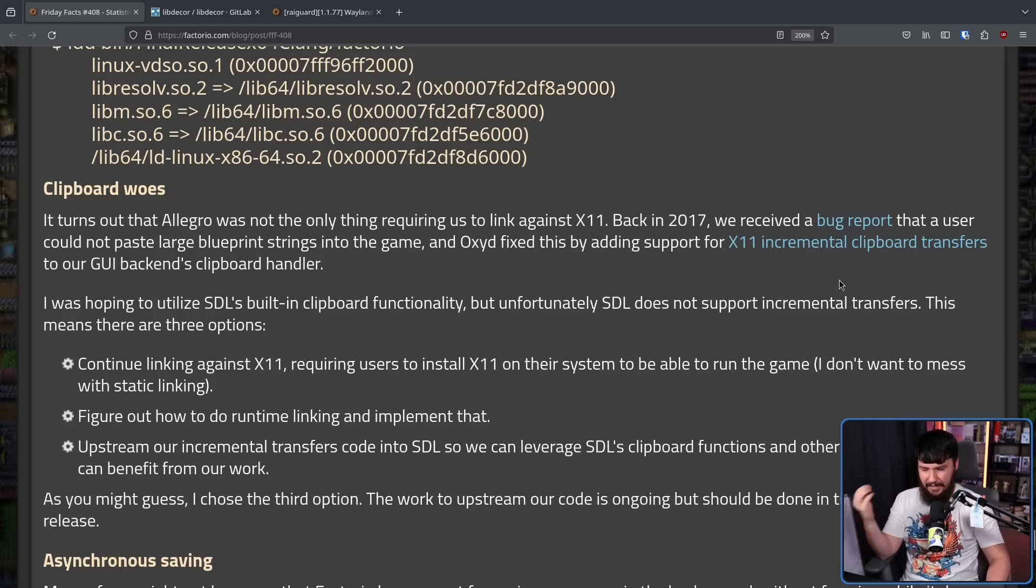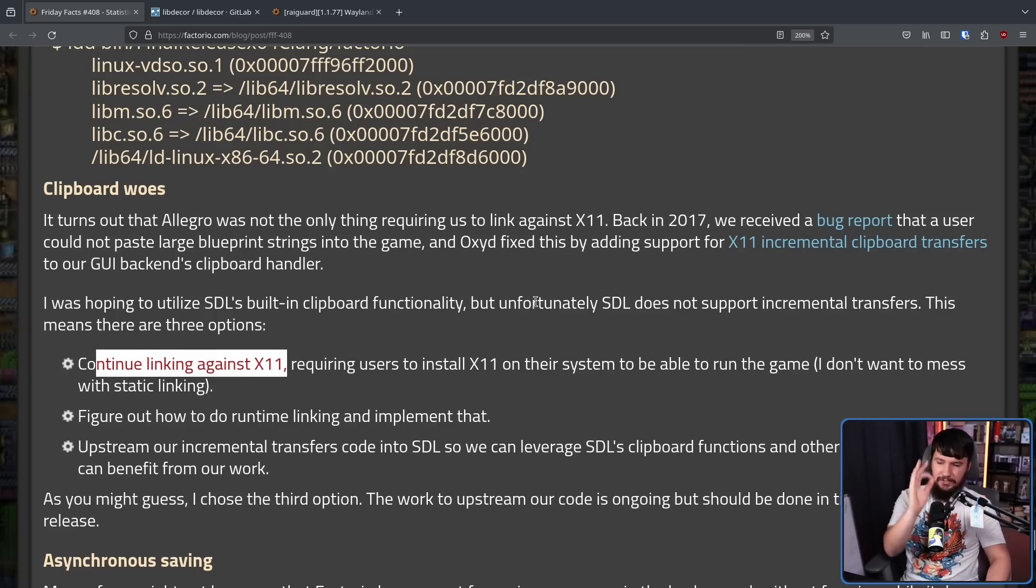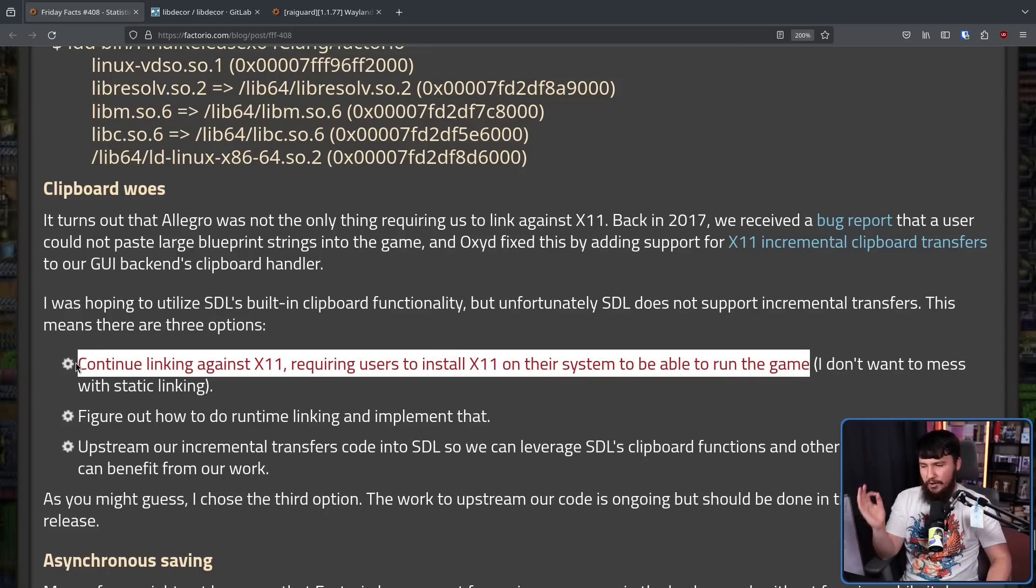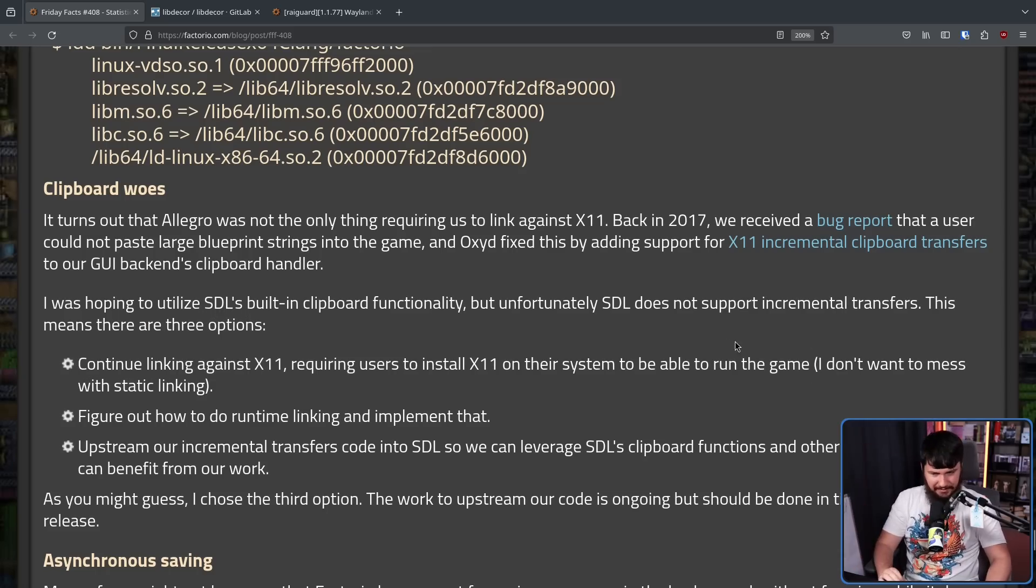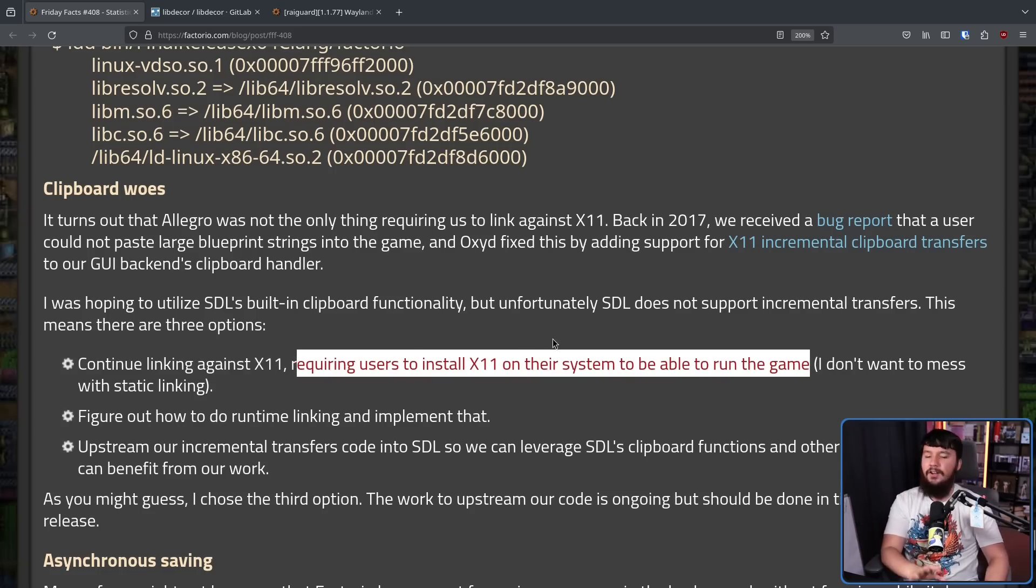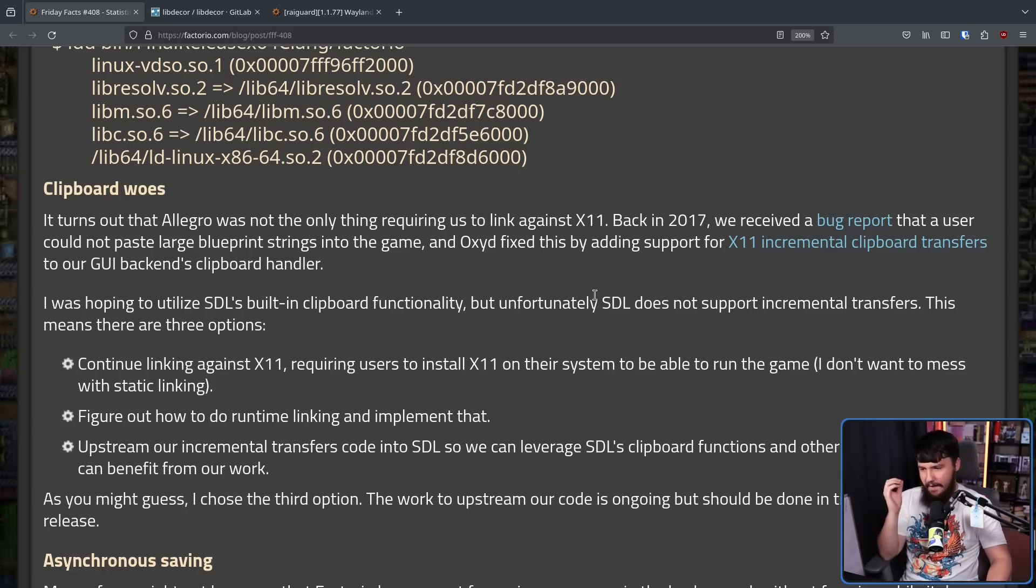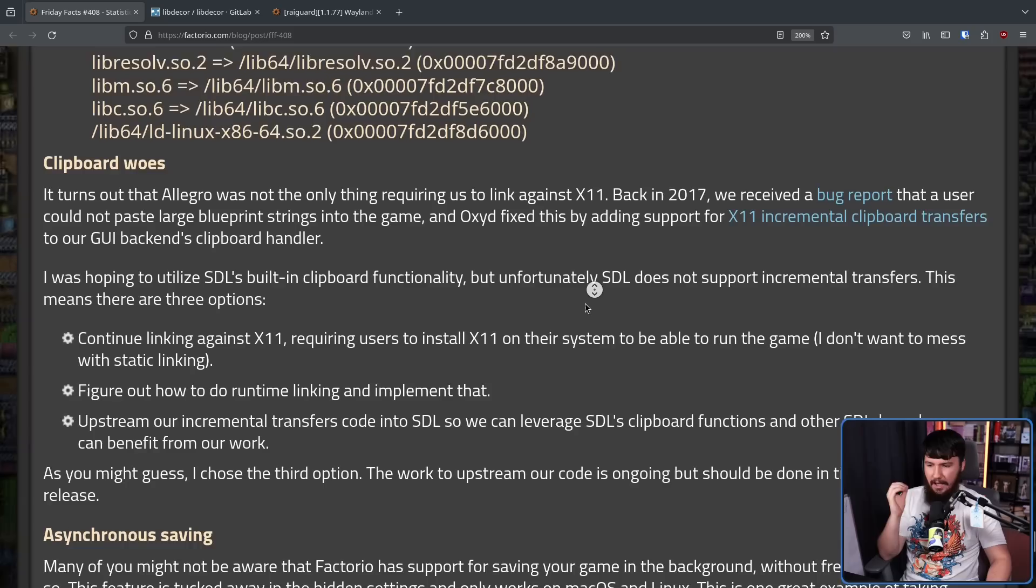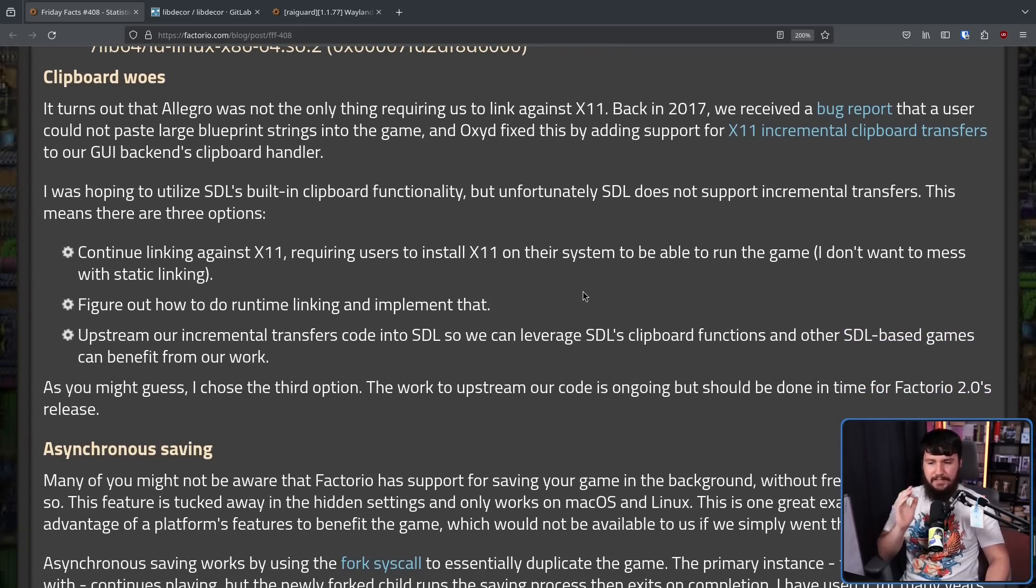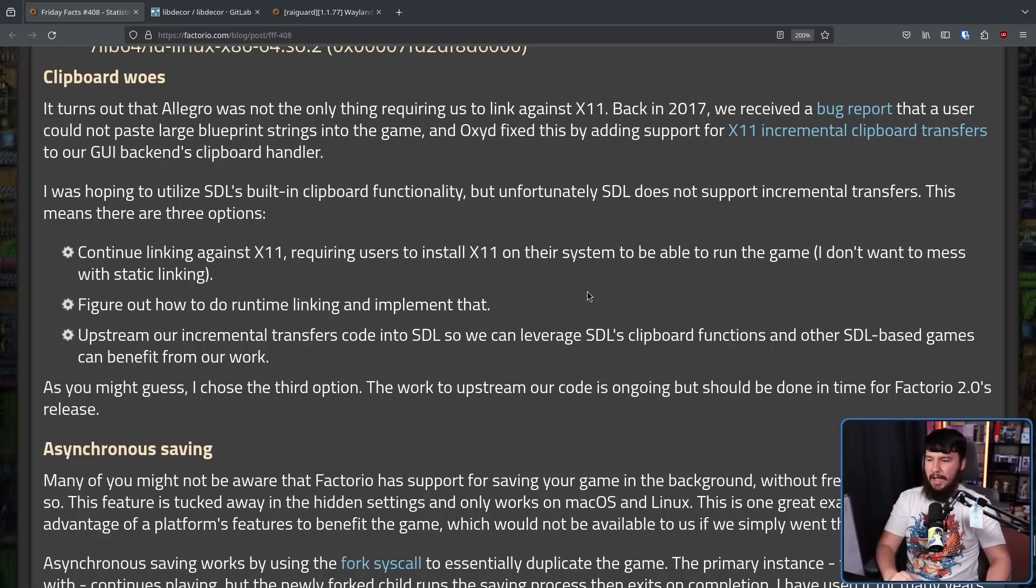This means there are three options. Continue linking against X11, which obviously they don't want to do, requiring users to install X11 on their system to be able to run the game. So if you have a completely Wayland system and you want to play the Wayland version of Factorio, you would need to install Xorg. Obviously not the desired result. And I don't want to mess with static linking. Figure out how to do runtime linking and implement that, or upstream our incremental transfer code into SDL so we can leverage SDL's clipboard functions and other SDL-based games can benefit from our work.